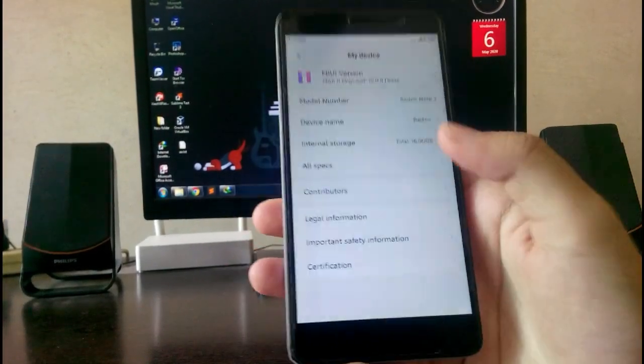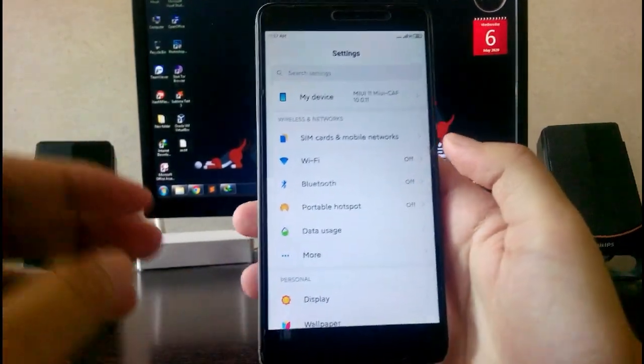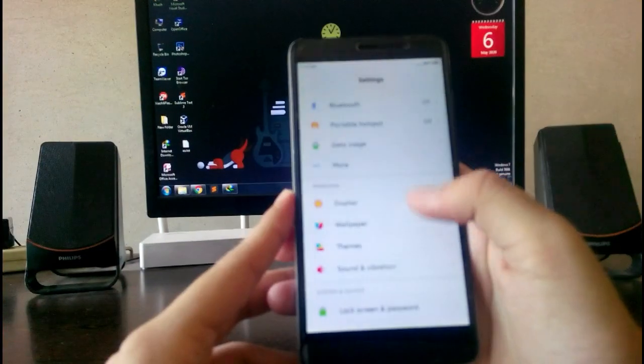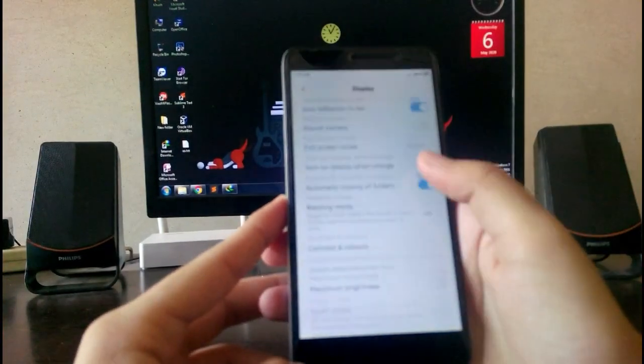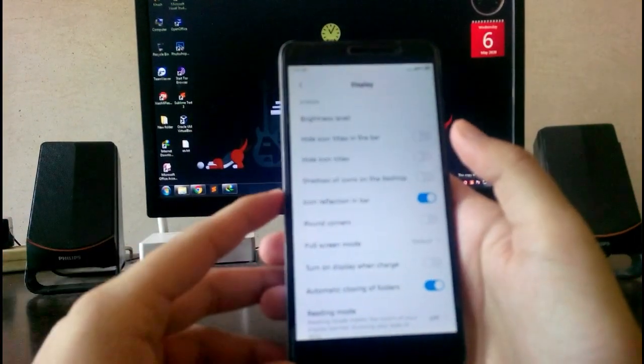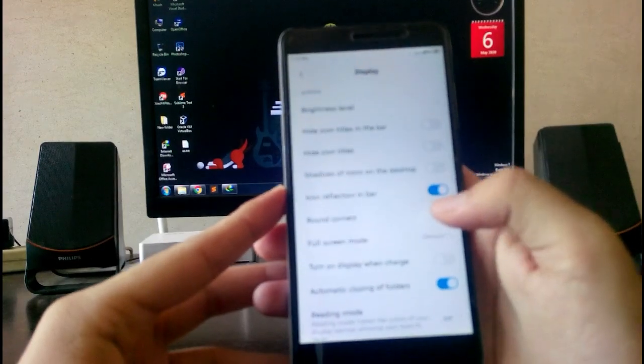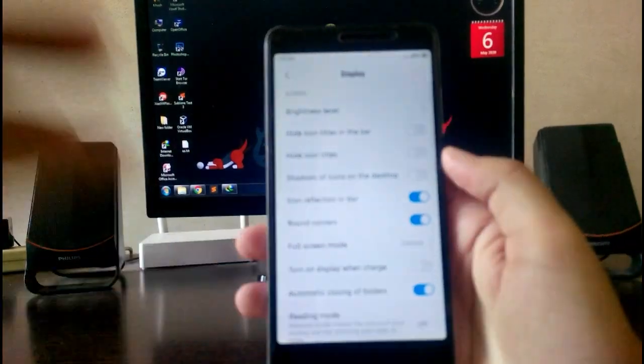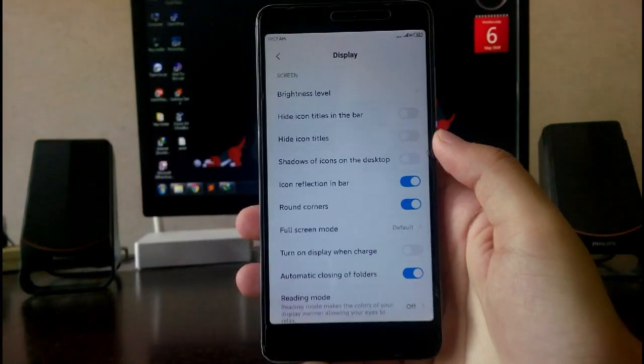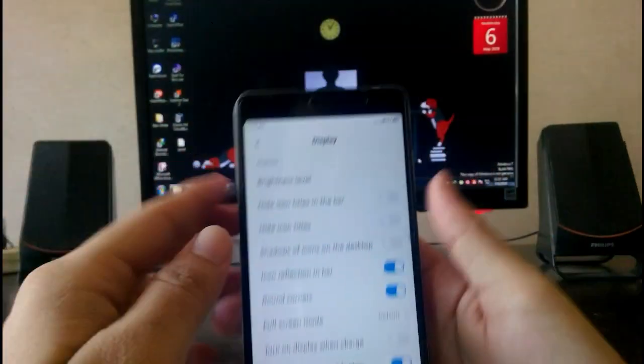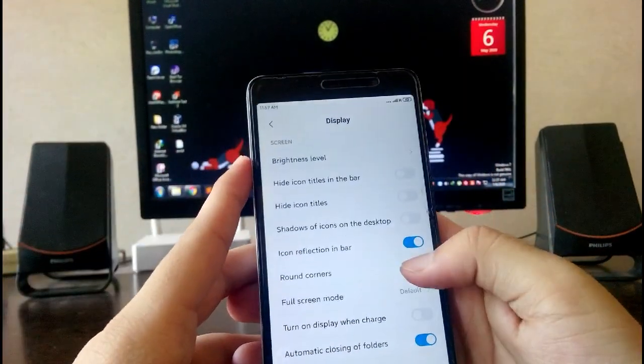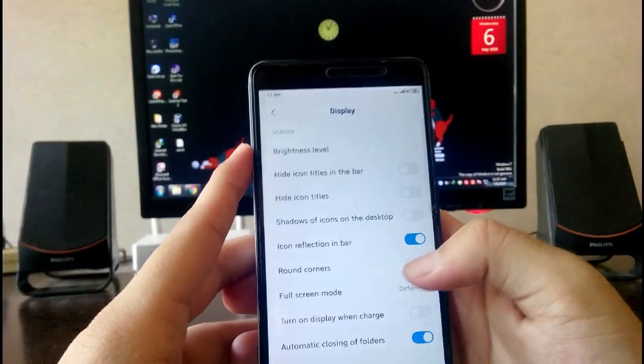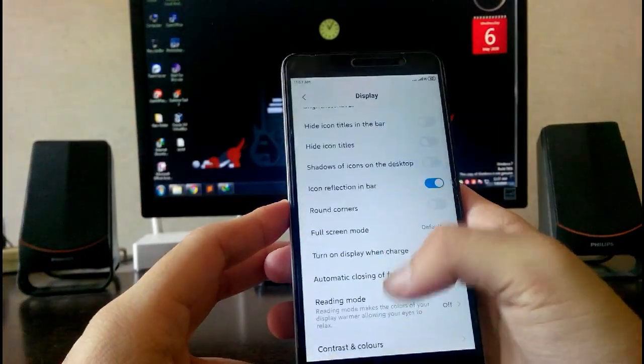Let me show you some features. Going to the display option, you get all these display settings like the rounded corner ones. This is the rounded corner. As you can see, the corners have become rounded and you can keep it off as usual, normal.